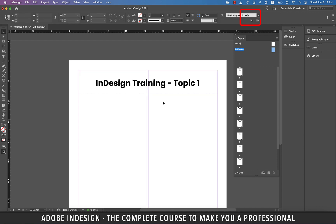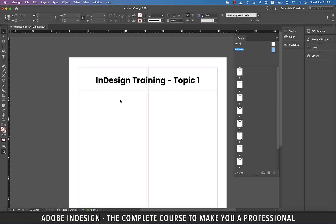Since this is a master A element, it will now show on every page, so you don't have to bother typing in the topic on every page. All you need to do is change the topic number.